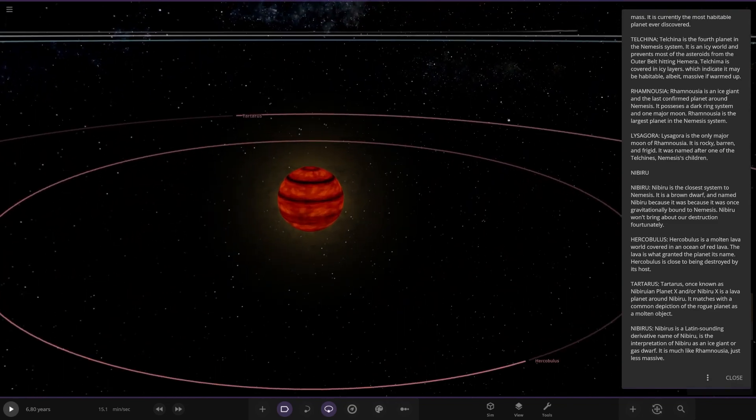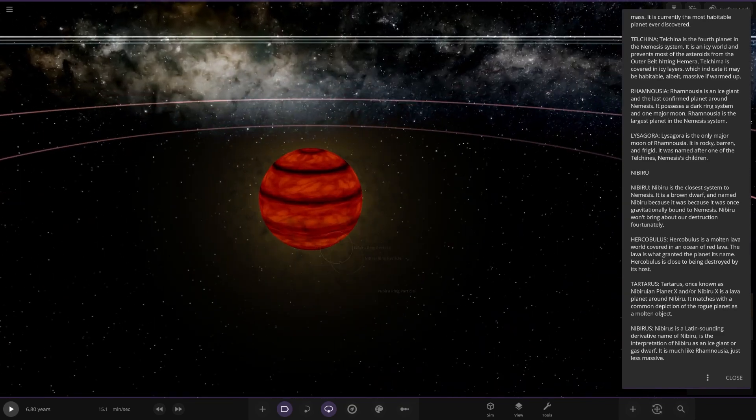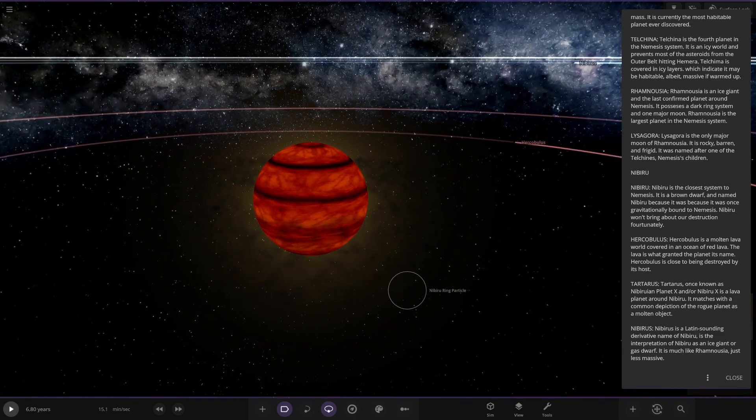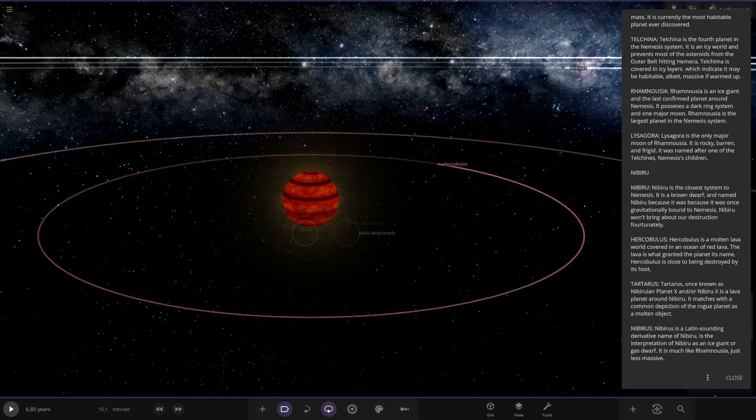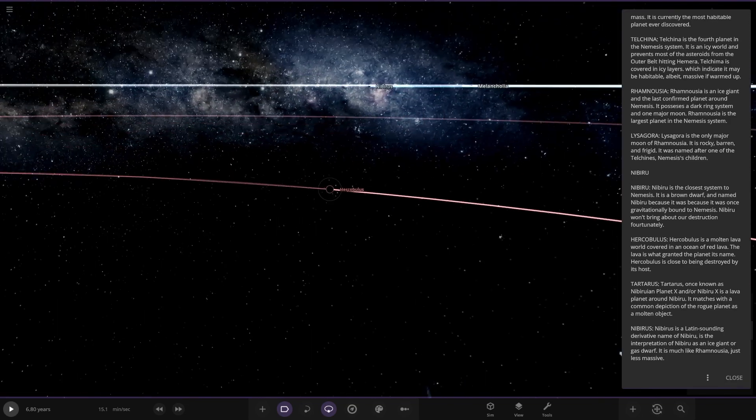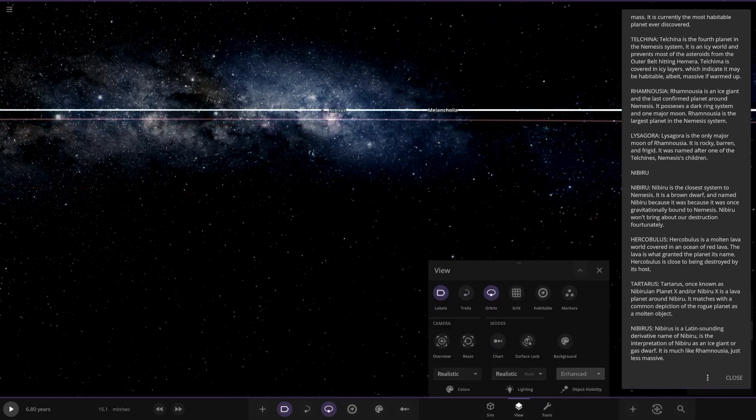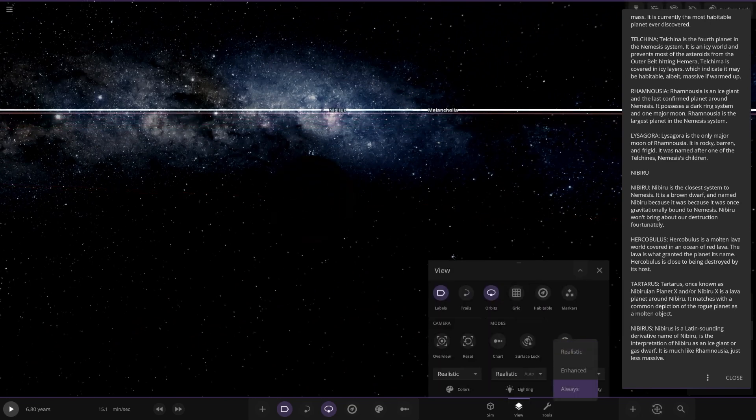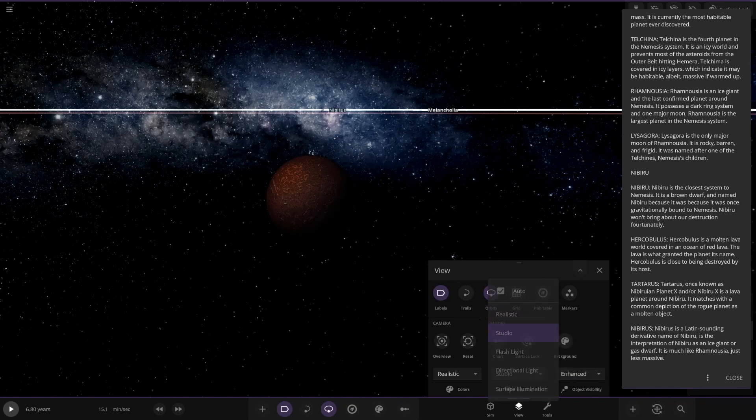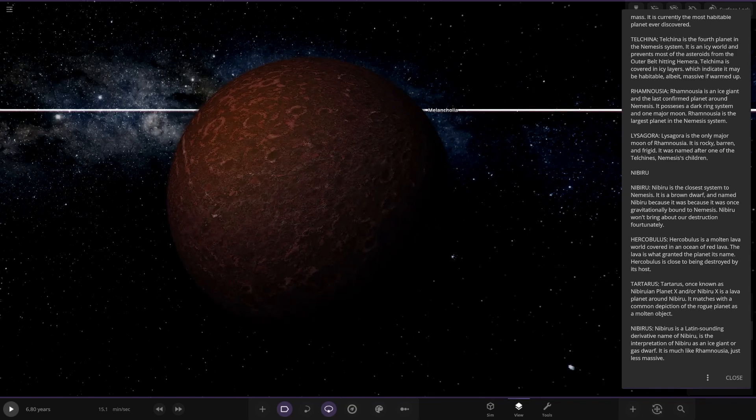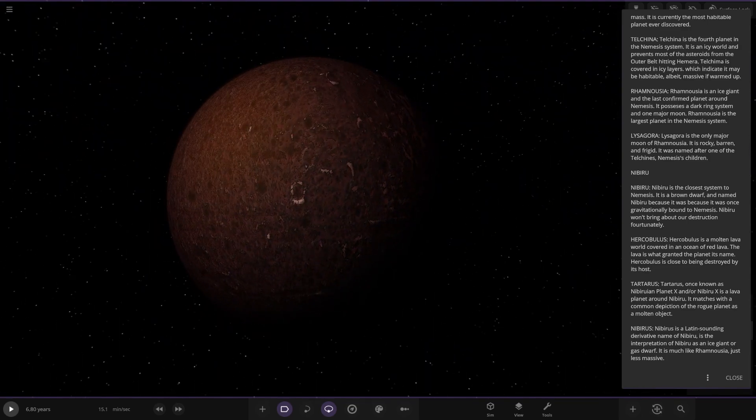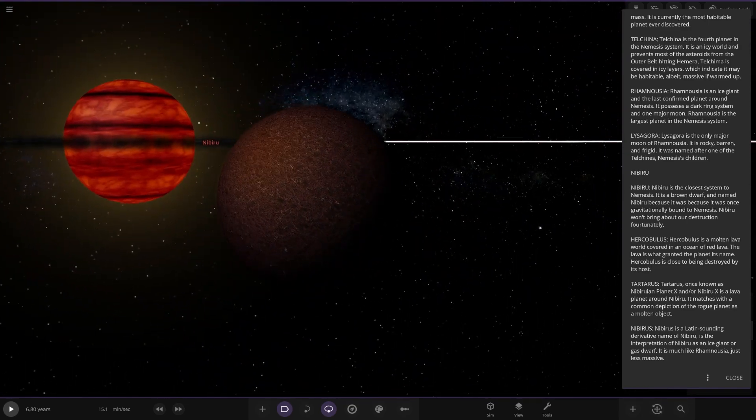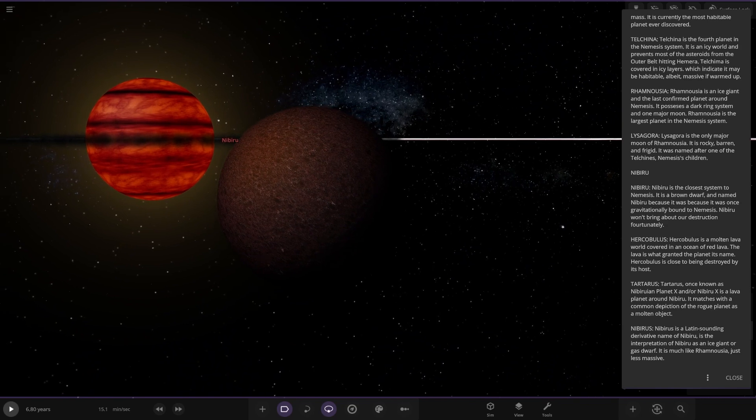Also with a little disc around it. Very nice. Nibiru is the closest system to Nemesis. It's a brown dwarf and named Nibiru because it was once gravitationally bound to Nemesis. It won't bring about our destruction fortunately. So first off, the planets around here. Obviously this is complete darkness because brown dwarves in this version of the game don't emit light. So we need to go to studio. There it is, very nice. Interesting looking body. I'm guessing that's a Pluto texture merged in there. It looks pretty cool.